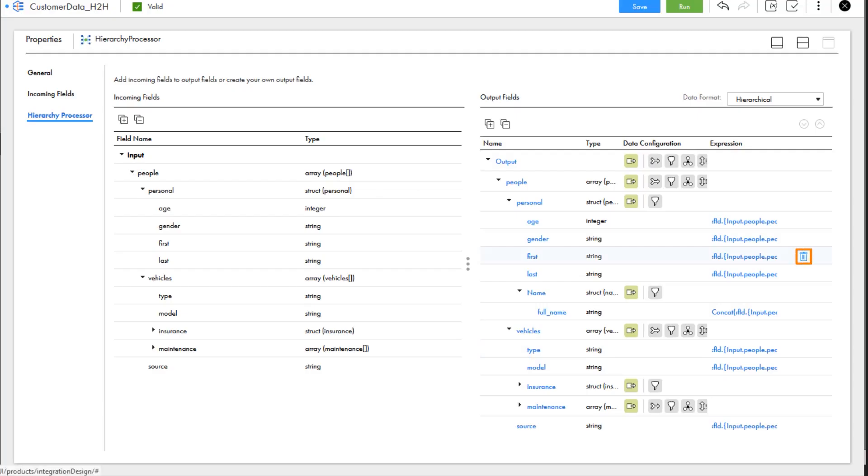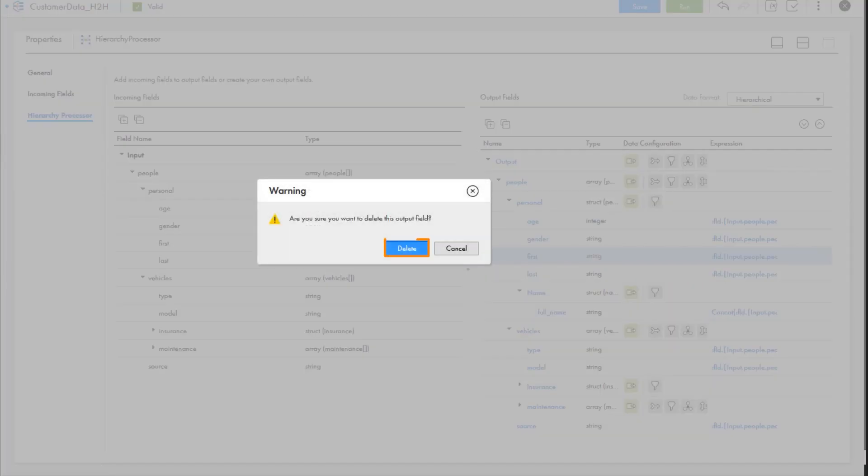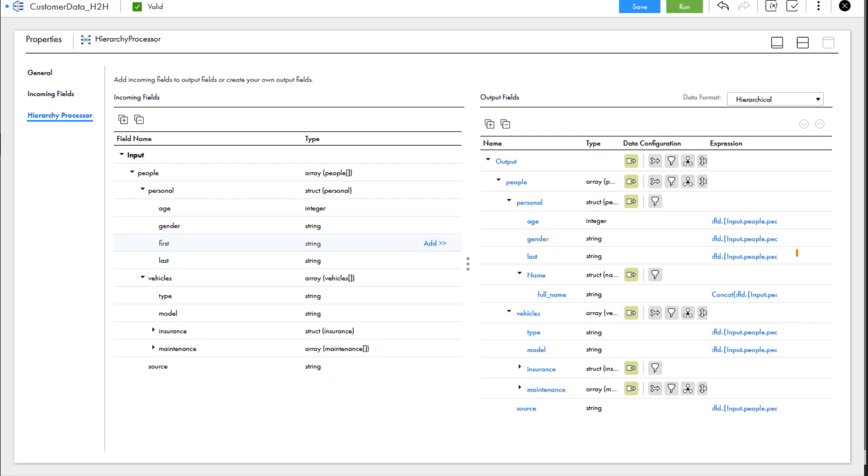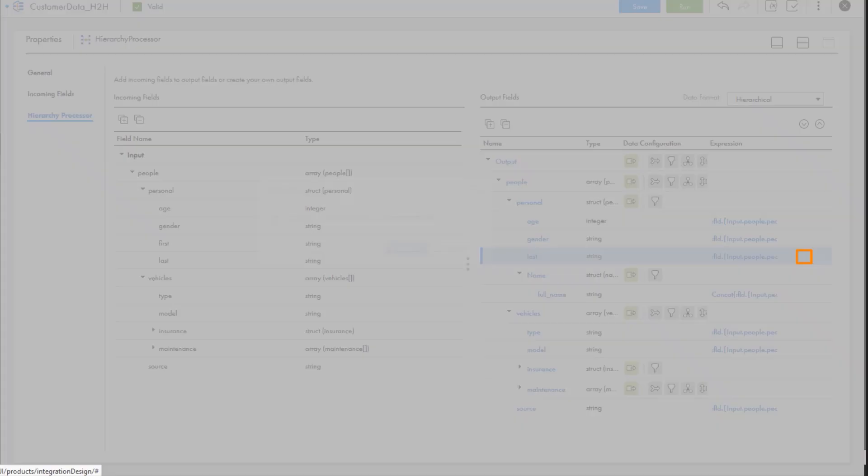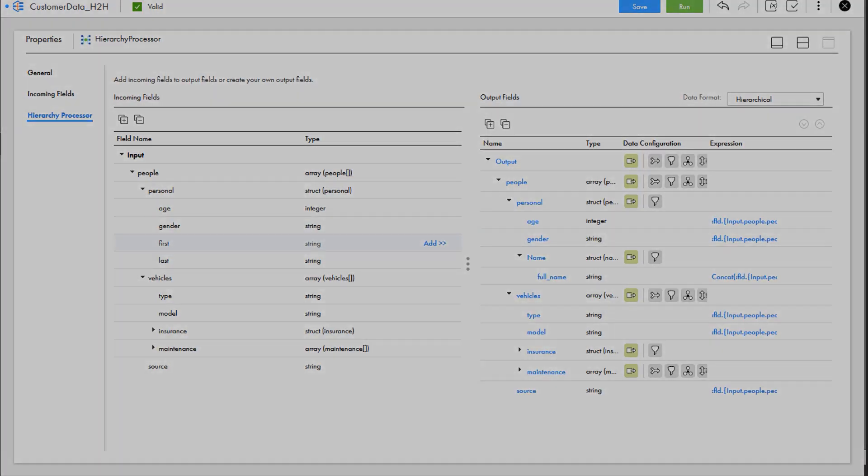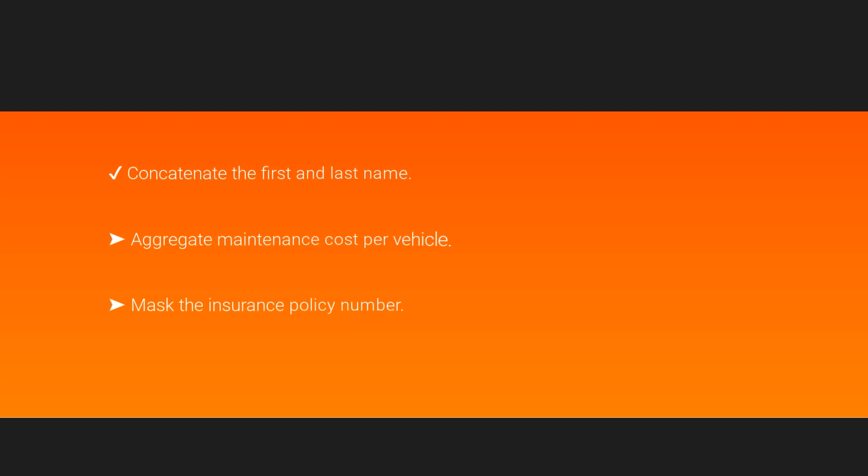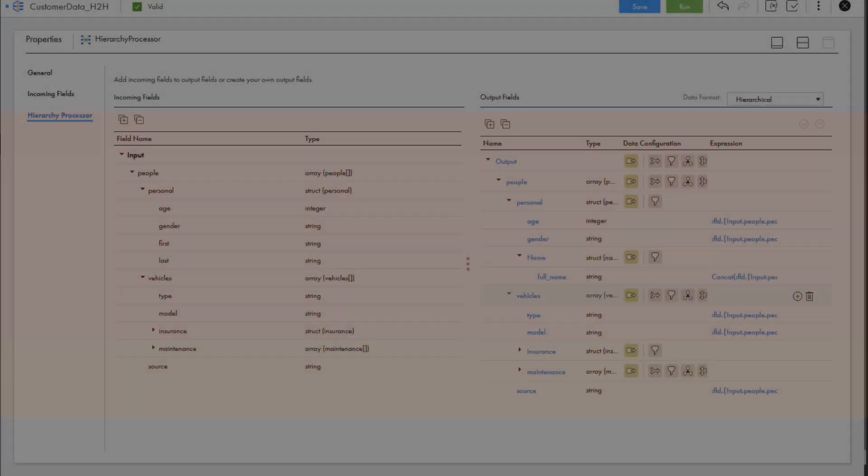We don't need the first and last names in the personal struct anymore, so let's delete those. Now that we've concatenated the first and last name, let's aggregate the total maintenance cost of each vehicle.